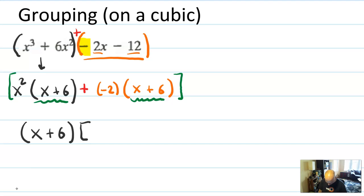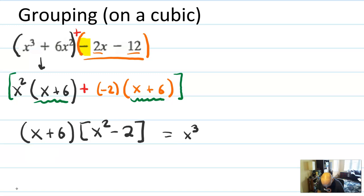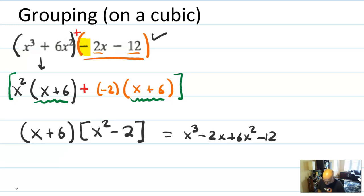So you can factor out that X plus 6 and write it as X plus 6 times whatever's left — X squared minus 2 in the brackets. You can confirm that worked by multiplying back out. If you multiply that out, you'd get X cubed minus 2X plus 6X squared minus 12. Is that the original? Sure is. So this turns out to be factored nicely.